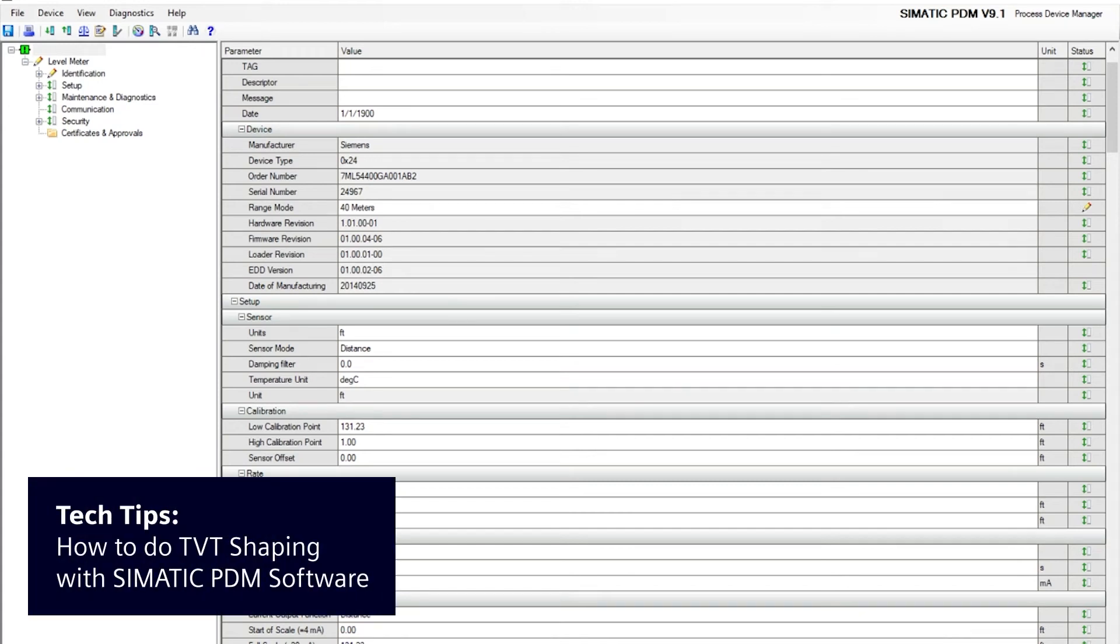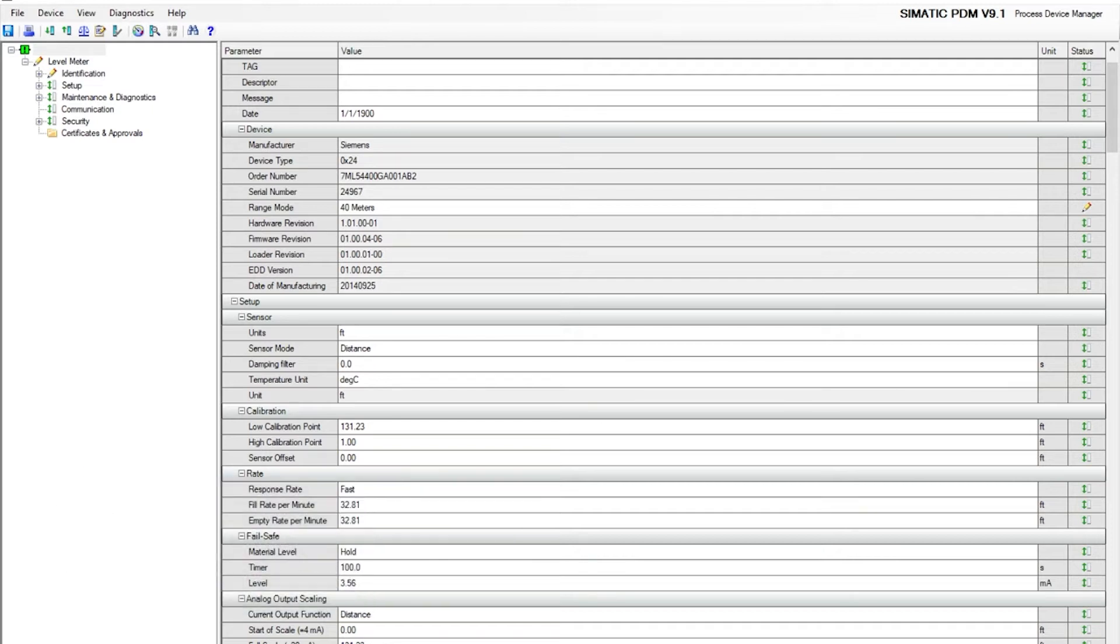The first thing you want to do is upload the parameters from the instrument to PDM. In this example, we are using the LR560 with HART protocol.